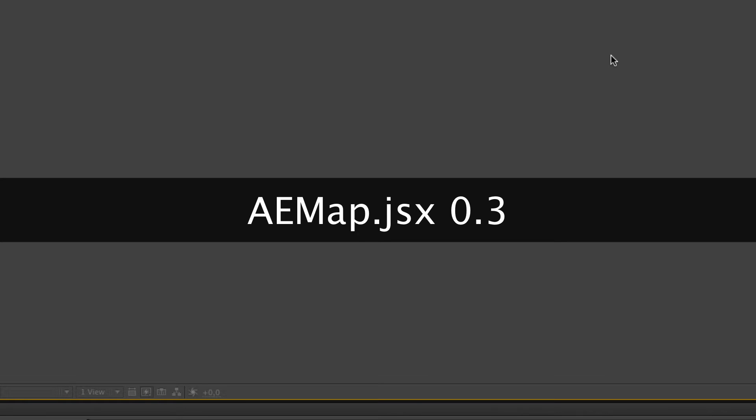Hi there, it's Fabian the Blind speaking and this is the next tutorial for AEMAP version 0.3. I added some new features. I hope you dig them.